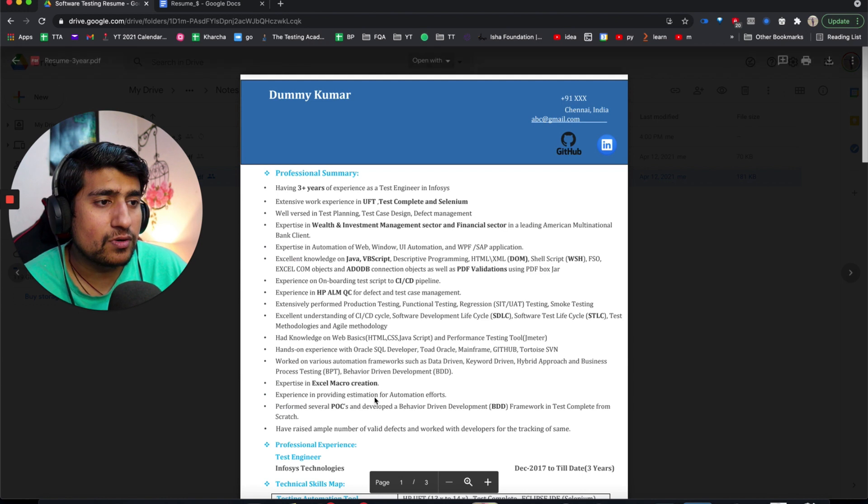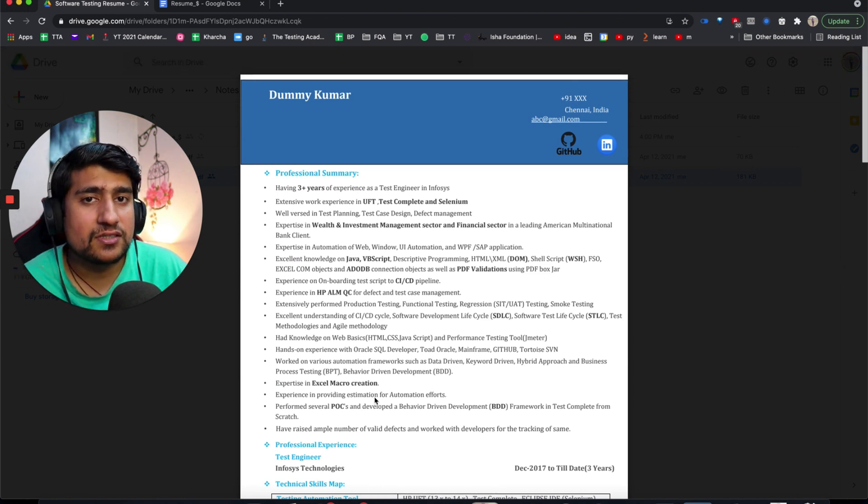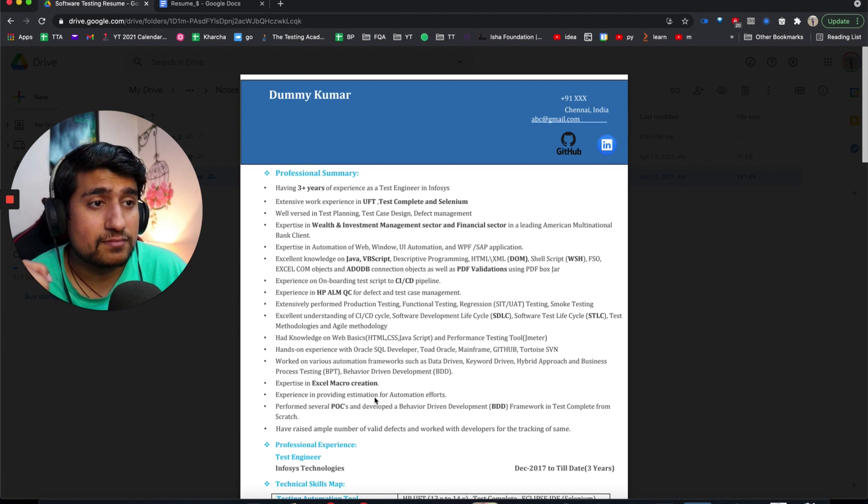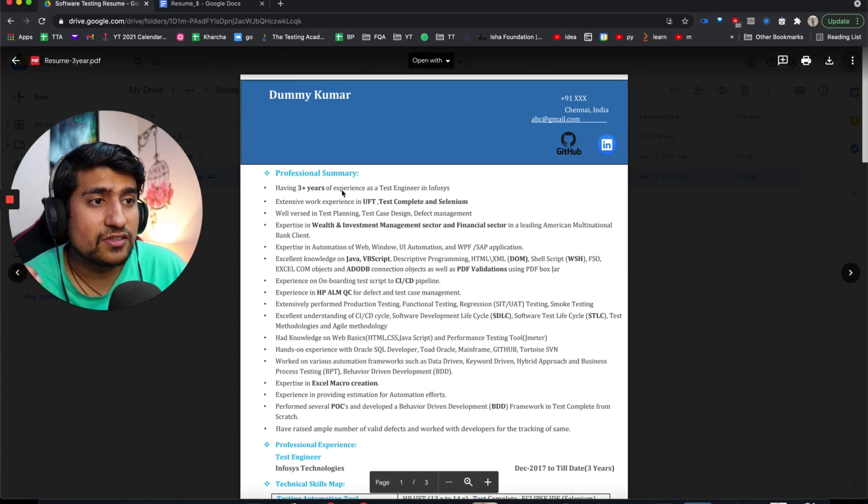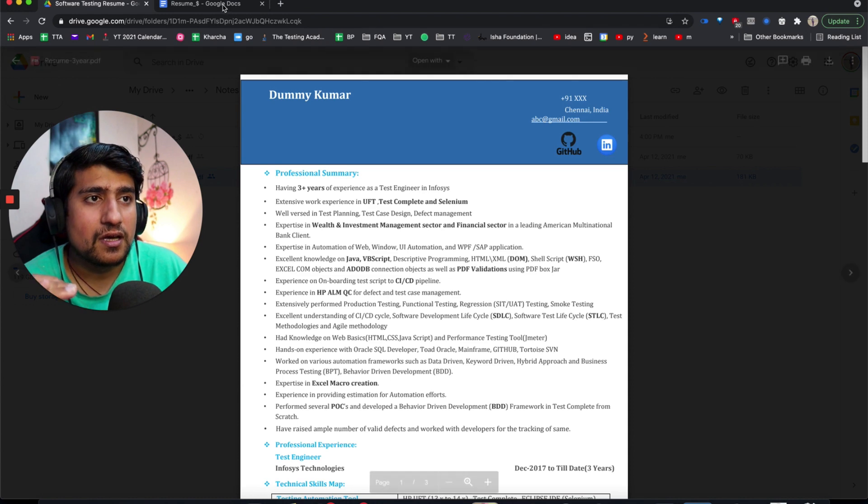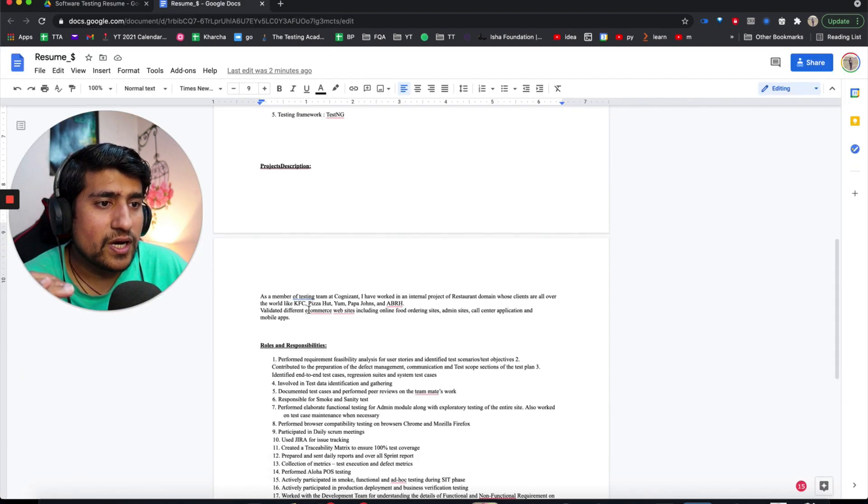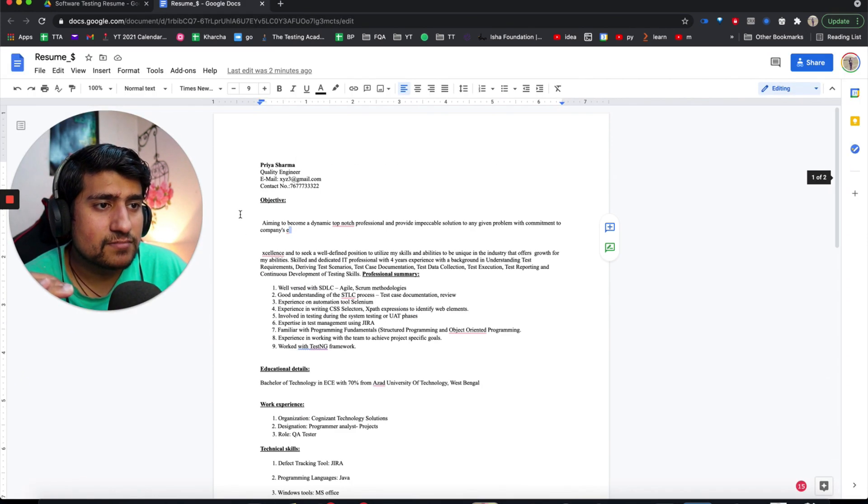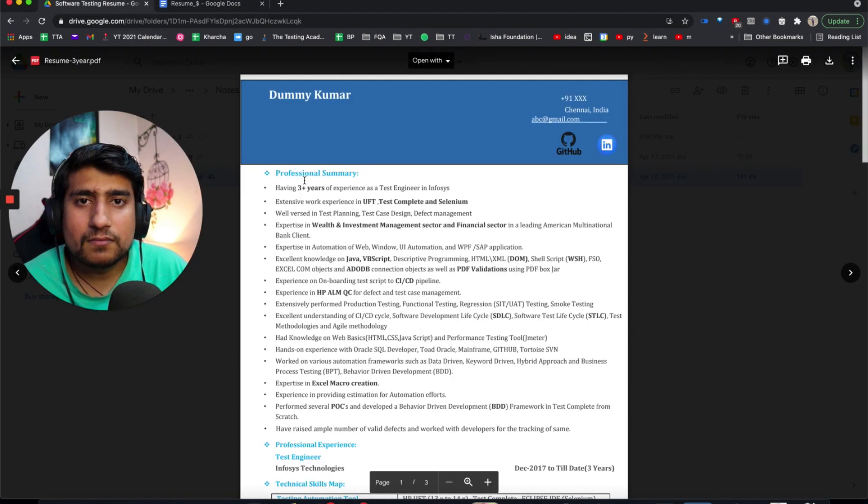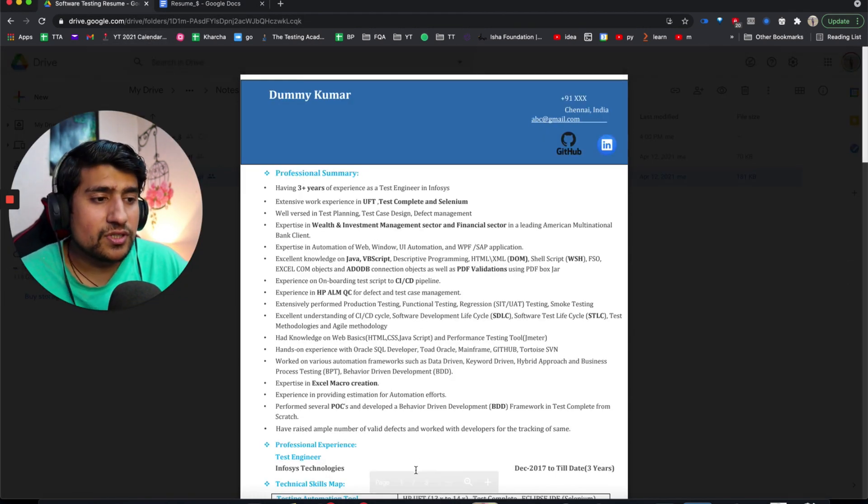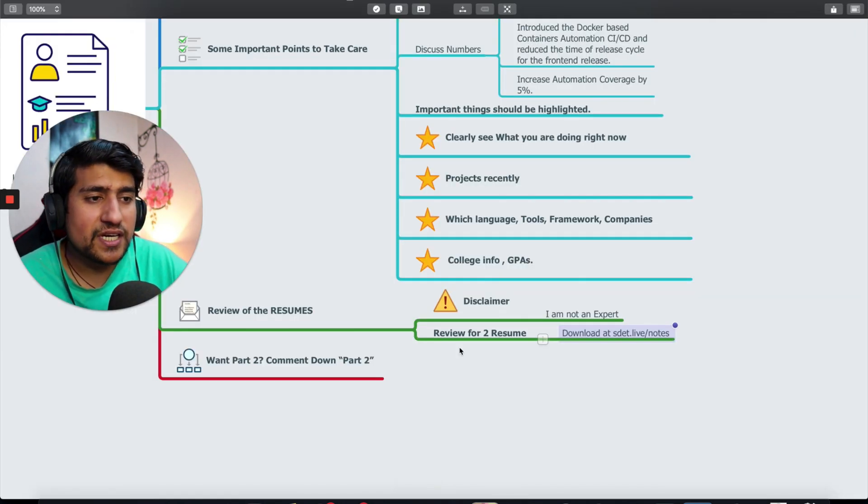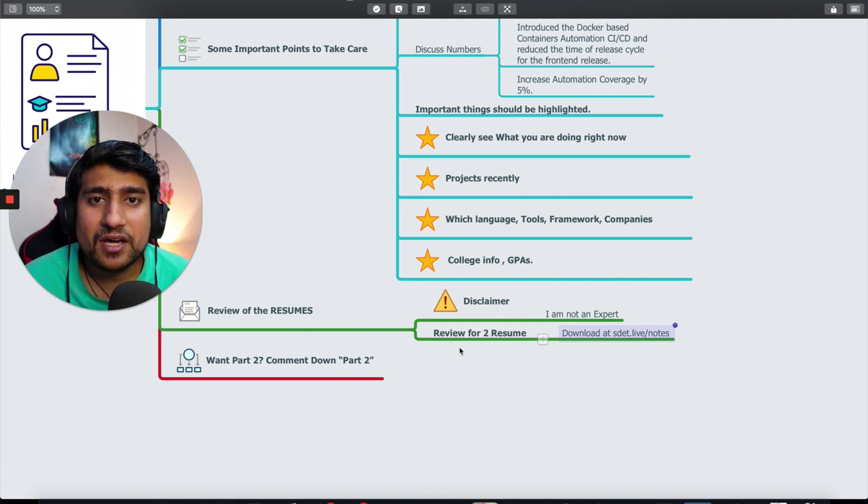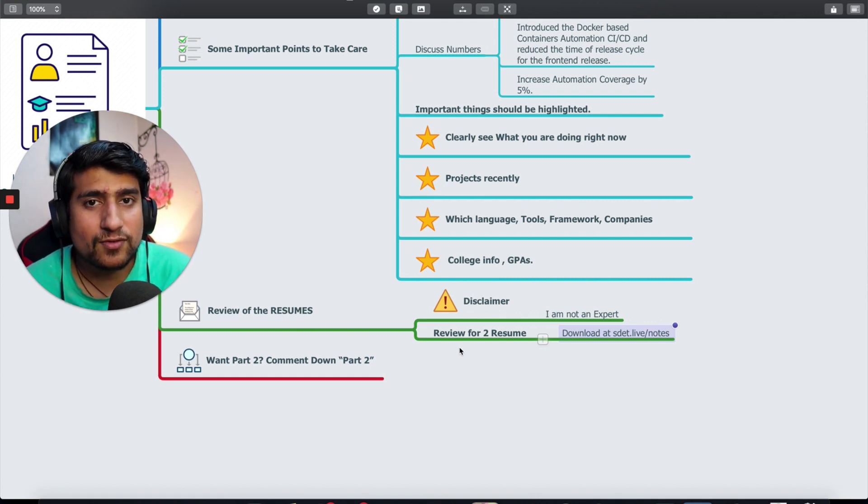Talk about numbers which are missing. There's no numbers I can look for. If you said I increased automation coverage by 10 percent, I would have seen it. Having three years experience - crisp and clear, three years experience. If you see, no idea how many years experience. Mistake.